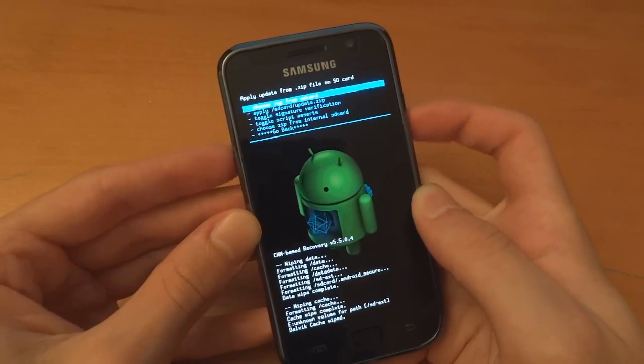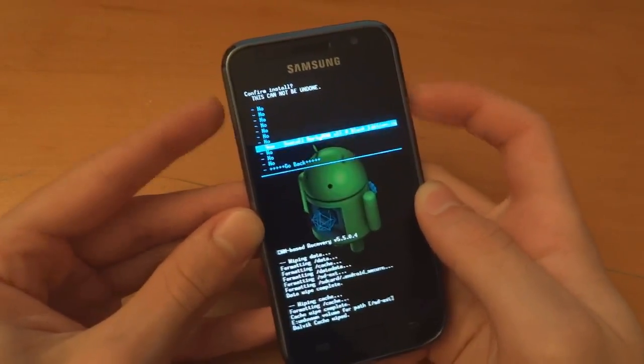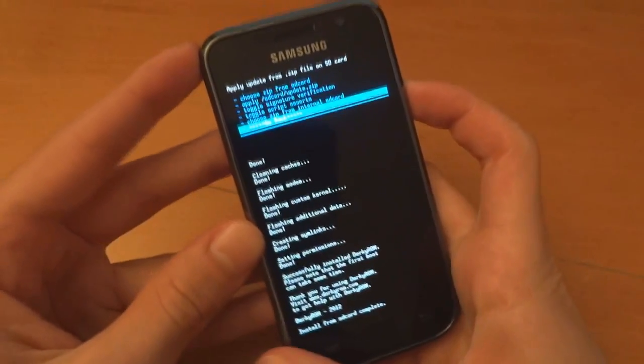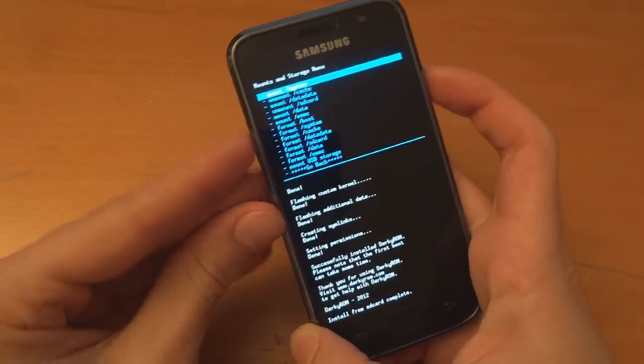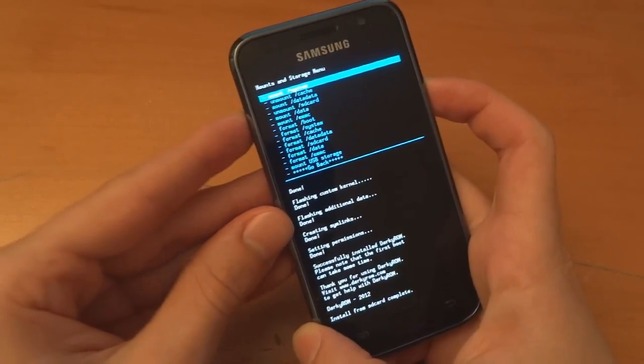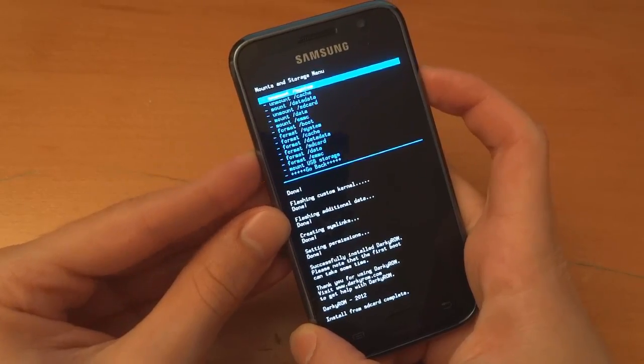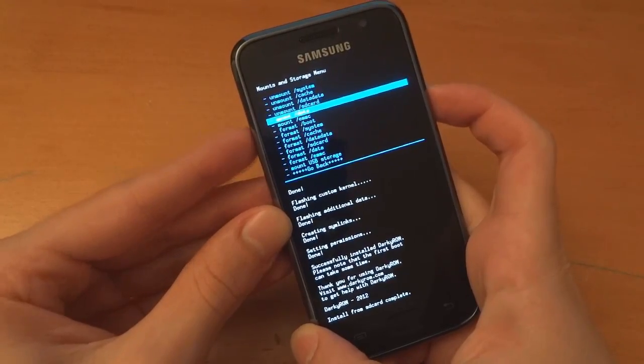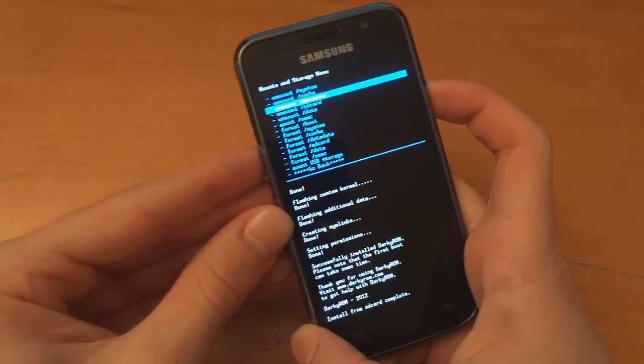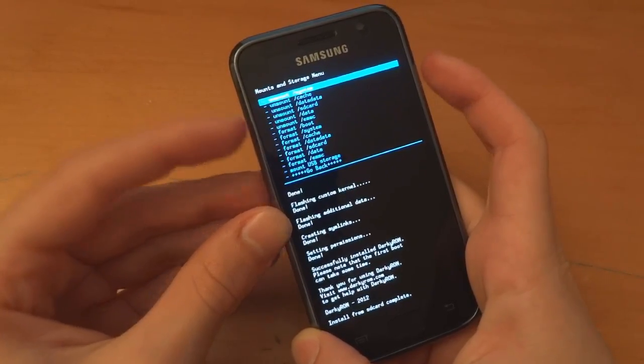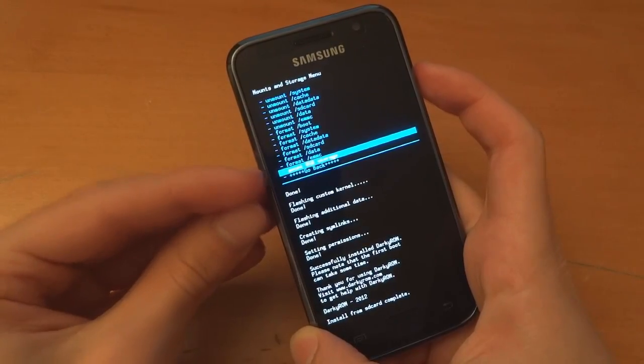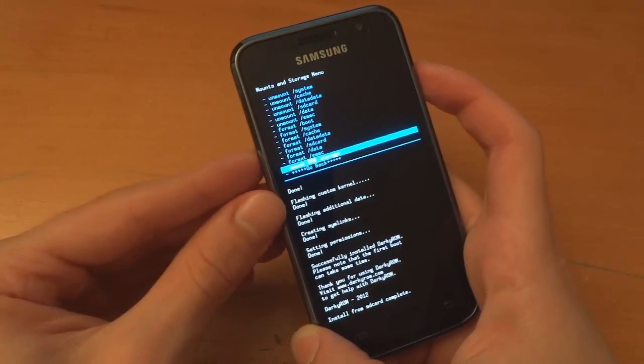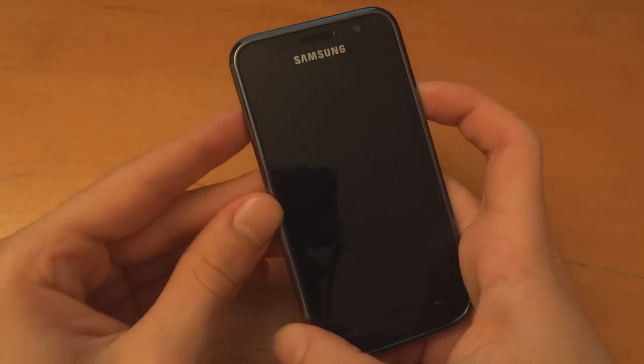Now install zip from SD card, choose zip from SD card and DarkyROM V11. Now we go back and we go into mounts and storage. And we're going to mount most of these, mount system, mount data data, mount data, mount EMMC, that's my external SD card. You don't have to mount USB storage, that's for connecting up to the PC. Go back and reboot system now.